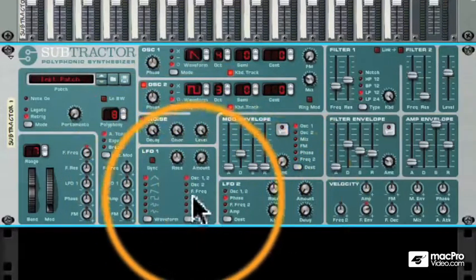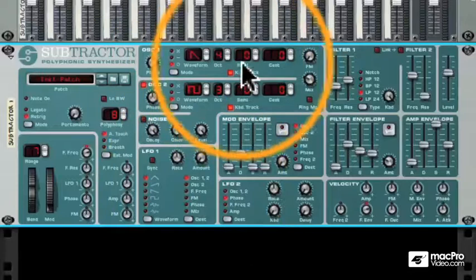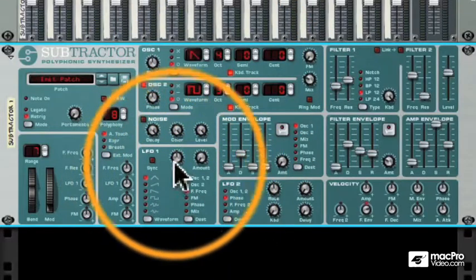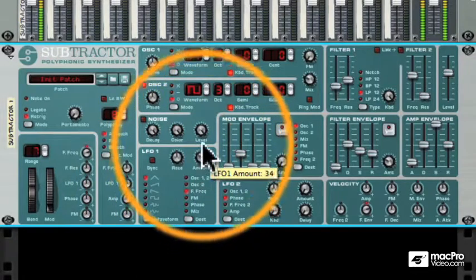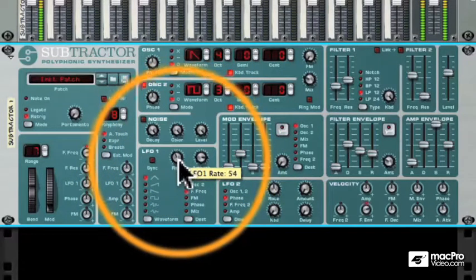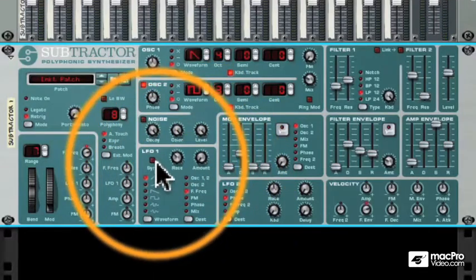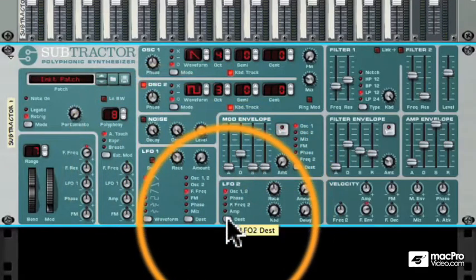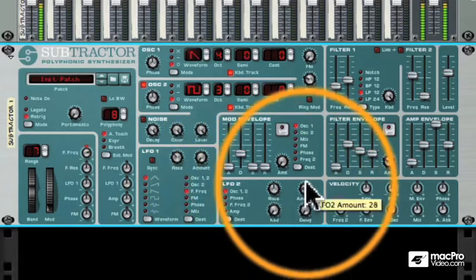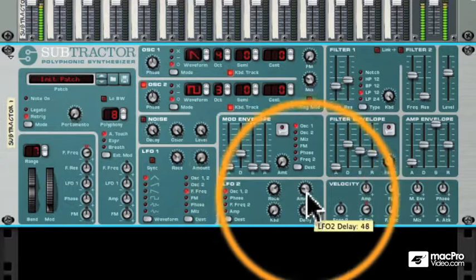There are two LFOs. An LFO is a low frequency oscillator — just like the oscillators above, except because it's low frequency, it's not used to make sound; it's used to control other parameters. Right now we're controlling the frequency of the filter, and we can dial in the amount and rate of that LFO and sync it to tempo. There's a second LFO which we're using to control the pitch of the oscillators.